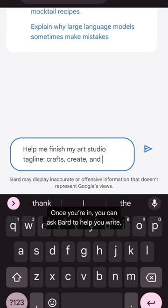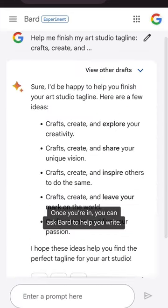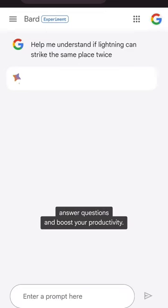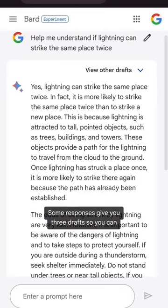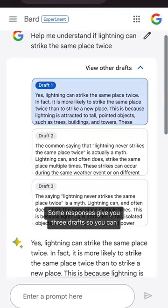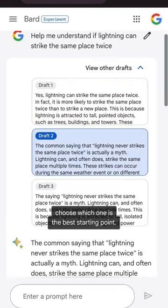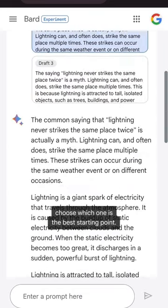Once you're in, you can ask Bard to help you write, answer questions, and boost your productivity. Some responses give you three drafts so you can choose which one is the best starting point.